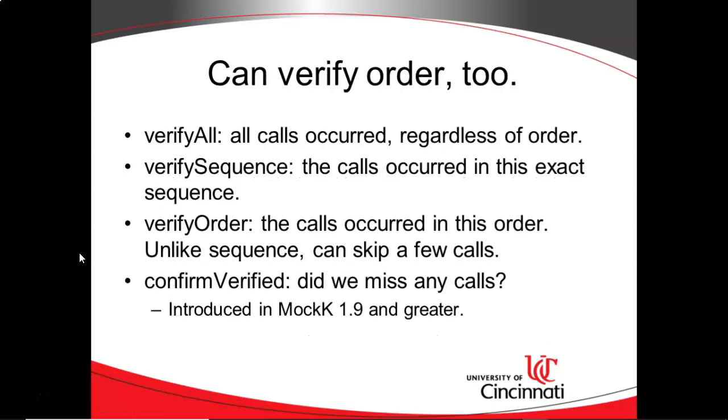There are also a few permutations on this verify. You can use verifyAll, verifySequence, or verifyOrder. VerifyAll means all of these methods or functions were called regardless of order. VerifySequence means that these methods or functions were called in this exact sequence, and you have to be very specific and list out every single method or function that was called in that order. VerifyOrder is kind of like verifySequence, but you don't have to explicitly list every single method or function that was called.